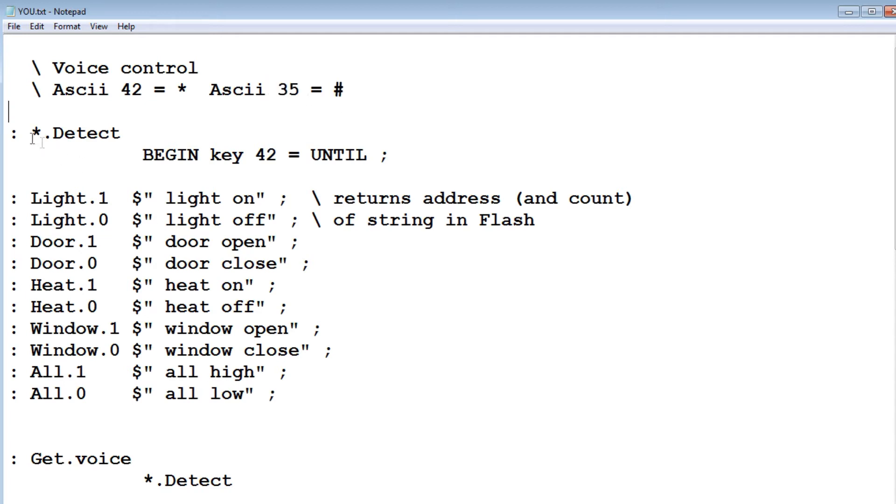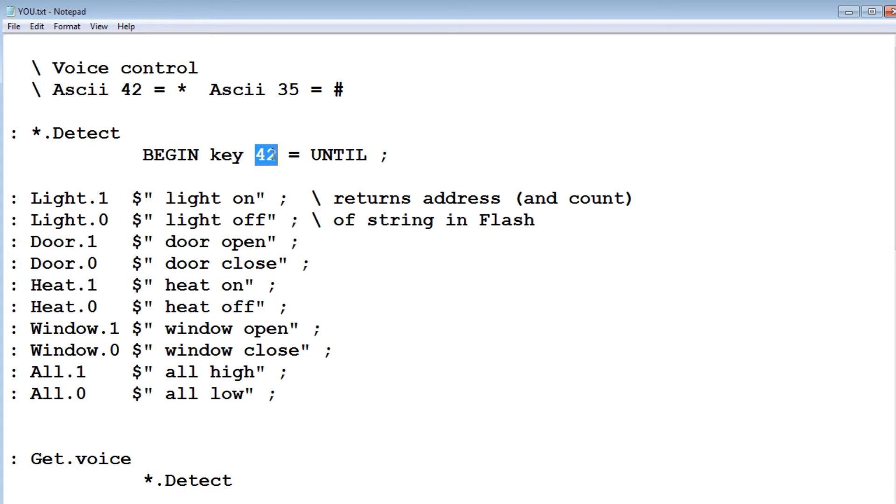So the first word we see is asterisk detect, so it's going to scan the incoming text, and it's going to wait for an asterisk. So it goes into a begin until loop and waits for ASCII 42. Then it knows that's an asterisk, and the string following that will be legal. It will be a legal command.